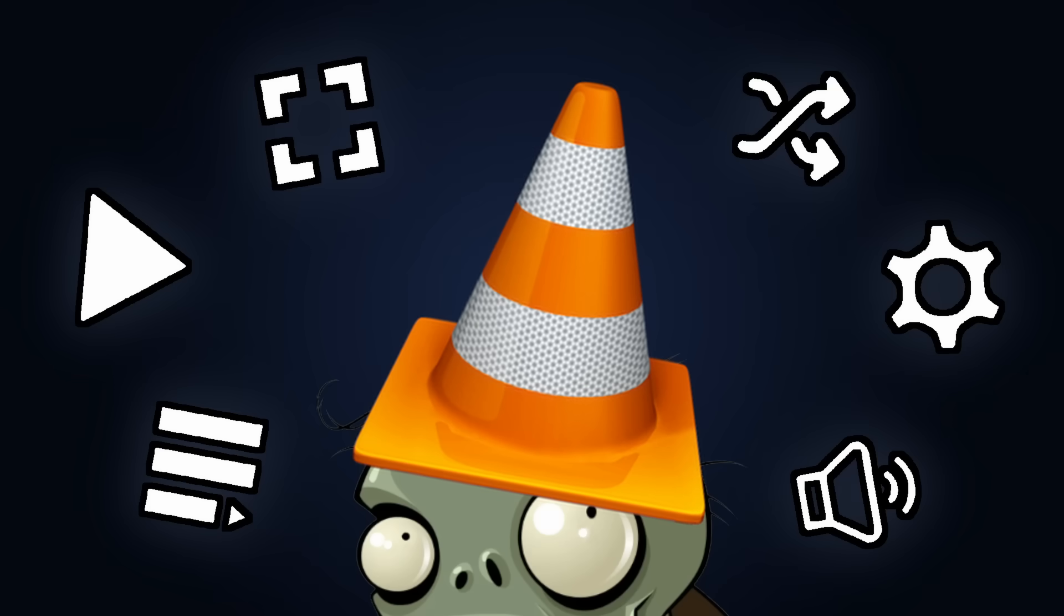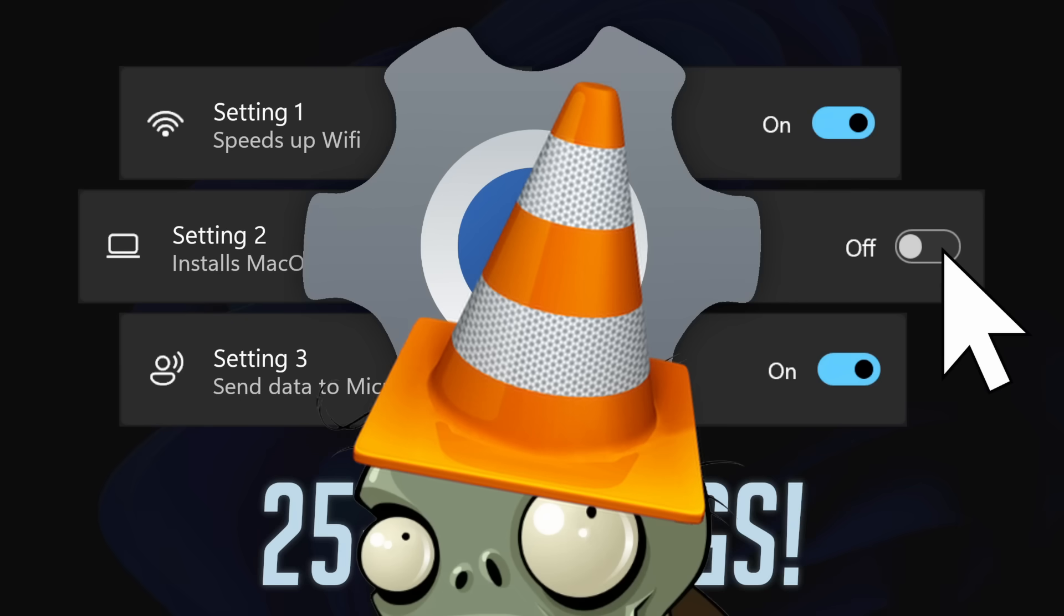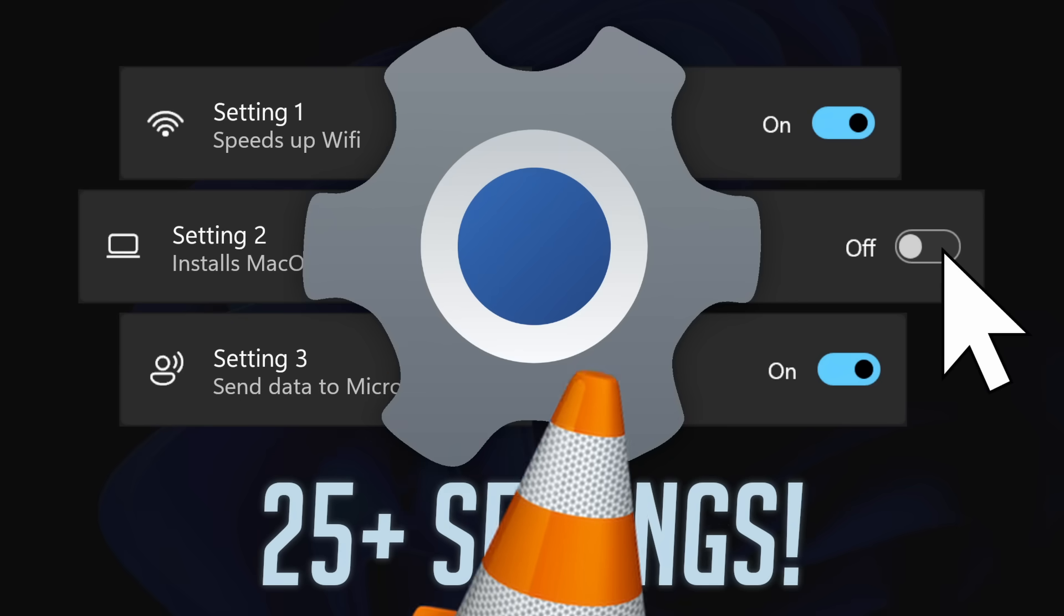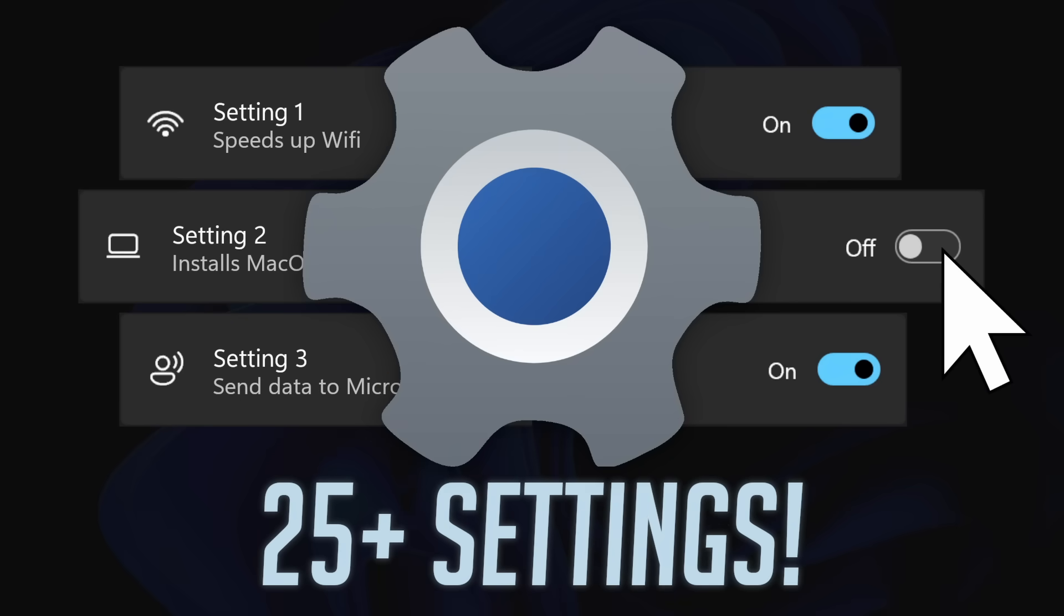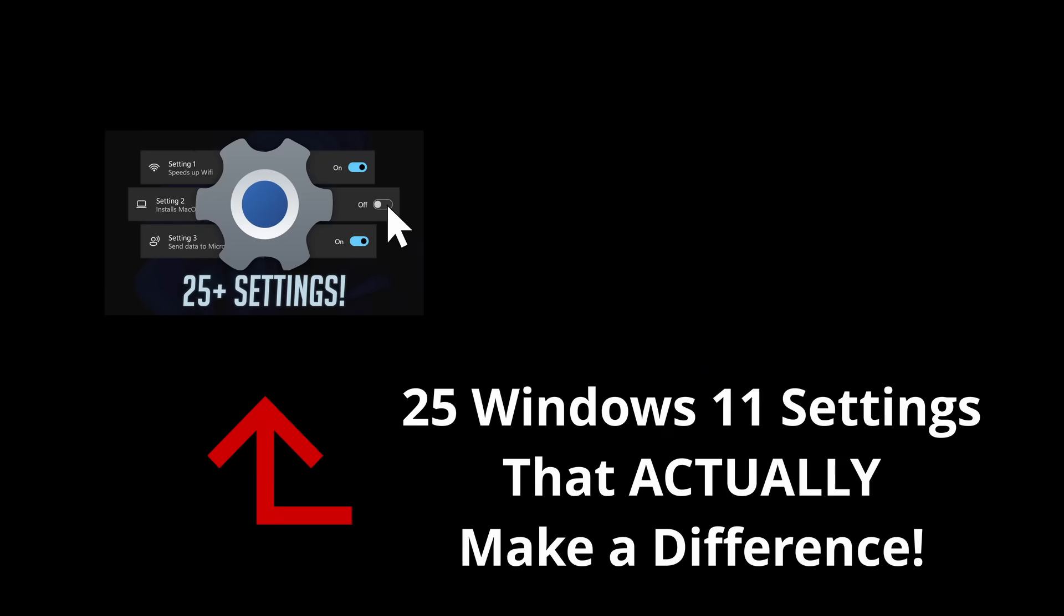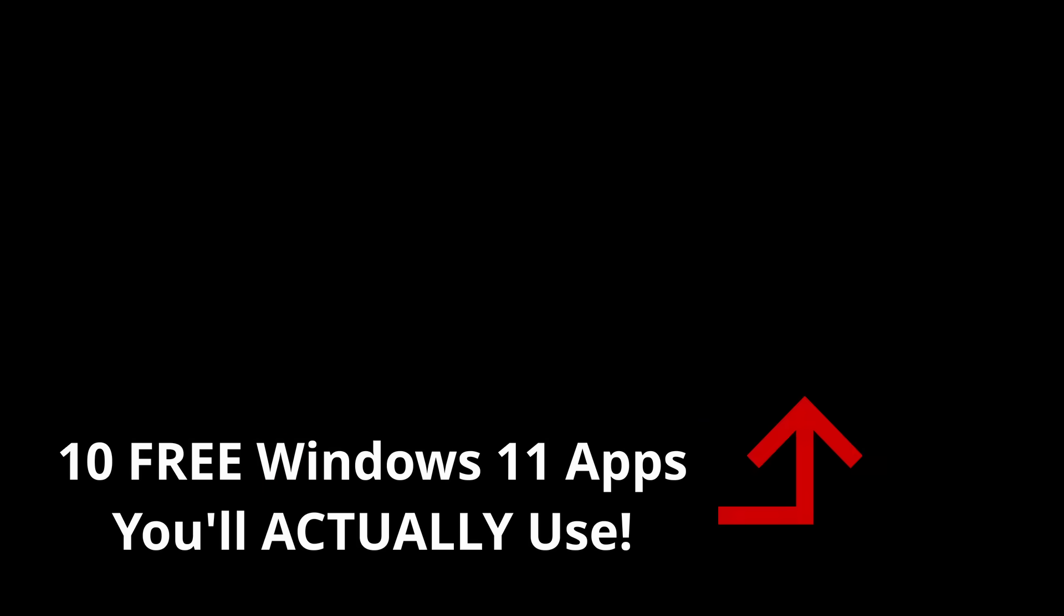But those are just VLC settings, it's Windows settings that will really make a big difference to your computer usage. So click here for your ultimate guide to Windows 11 settings that will actually make a difference. Or click here if you want to learn about some more super useful Windows apps you need to have installed. Anyway, like, share and subscribe. Thanks for watching and I'll see you later.